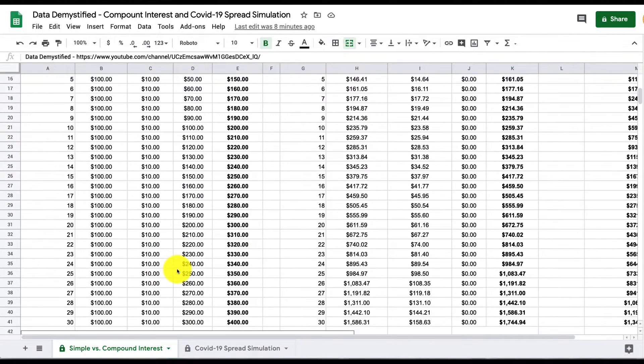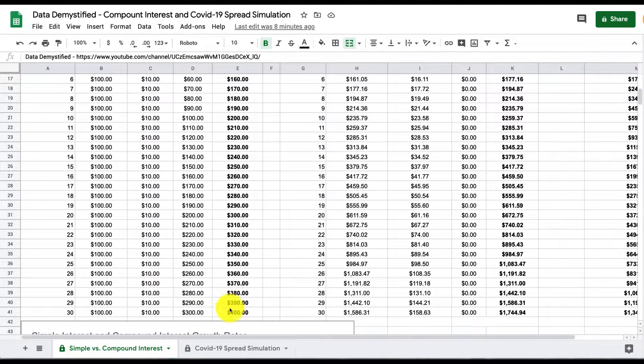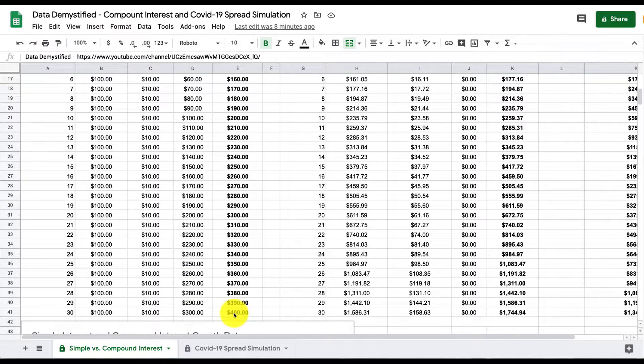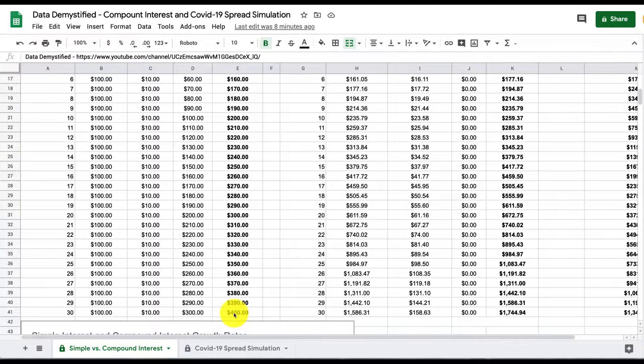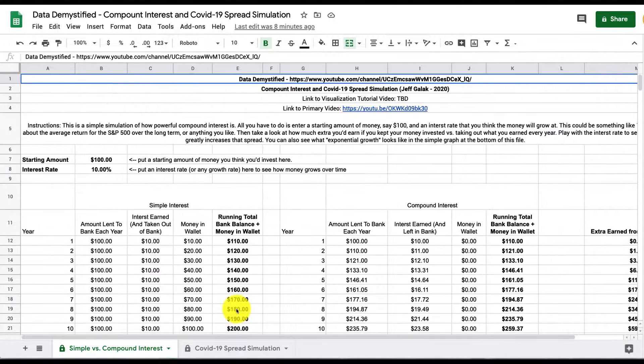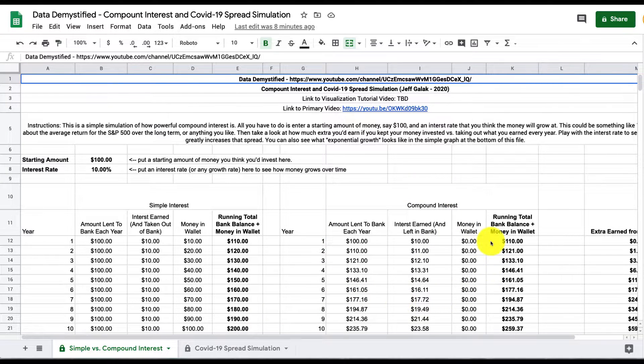If this repeats for 30 periods as we have down here, you're left with $400 in total, $100 that you started with and $300 extra that you earned in interest. We can compare that to the case of compound interest over here on the right.